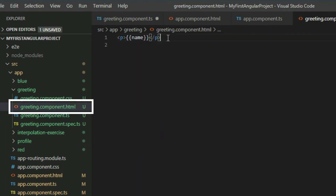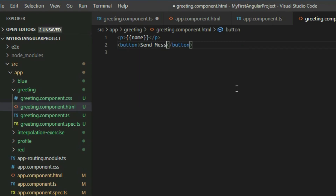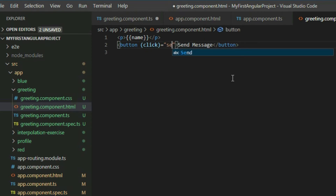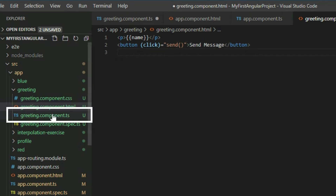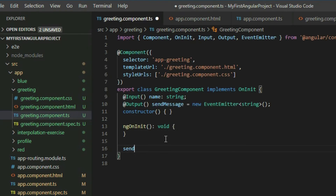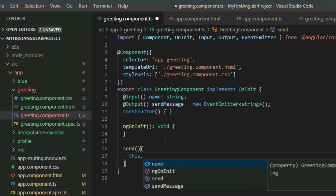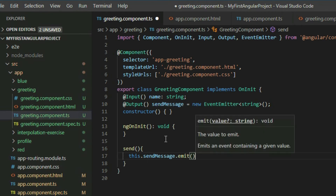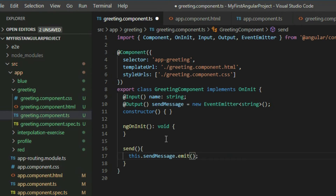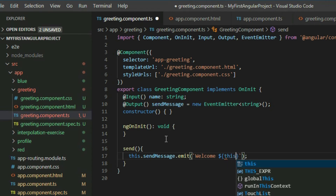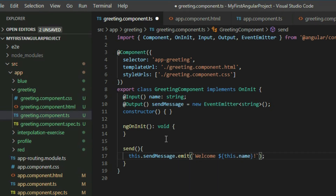Go to the greeting component HTML page. Add the button and attach a click event, then assign a function for it to call. Go to the component TypeScript file and define the function. In the body of the function, we will specify what to broadcast. The EventEmitter object has a method called emit. It takes in an argument — that's the information you want to release to the public. Since our EventEmitter object can broadcast strings, we pass a string. The purpose of the emit method is to trigger our event node to broadcast the information.